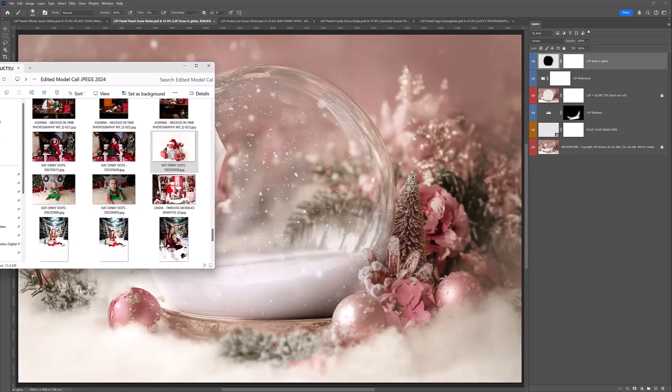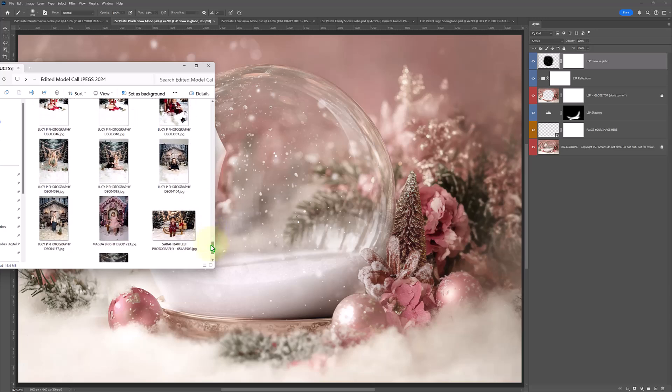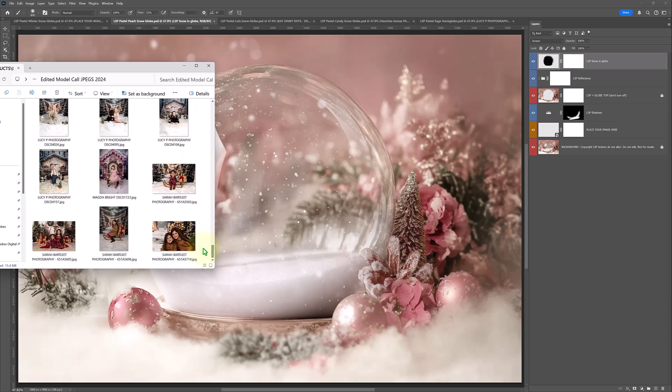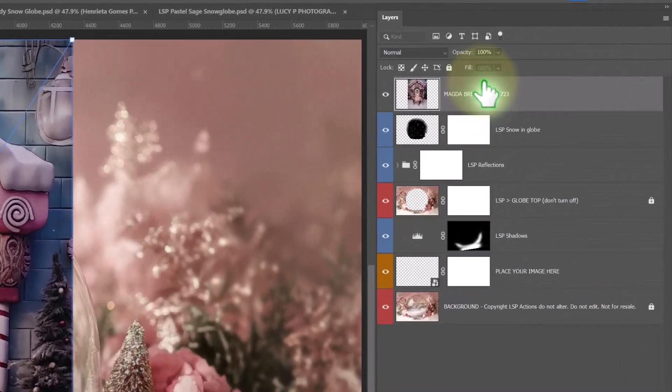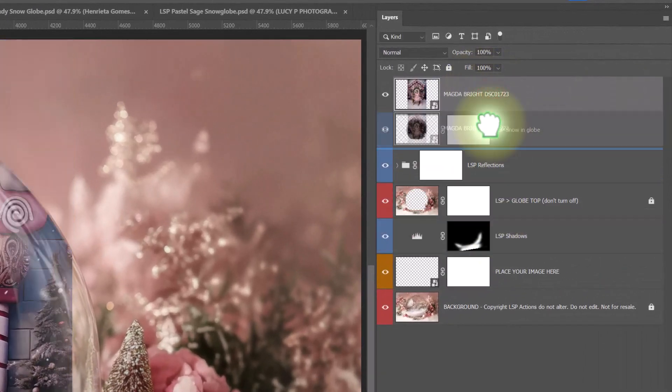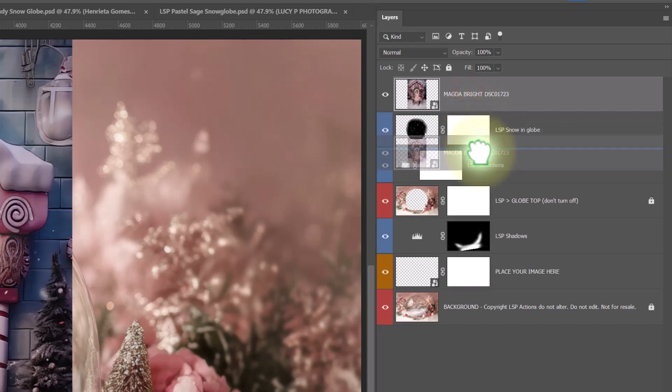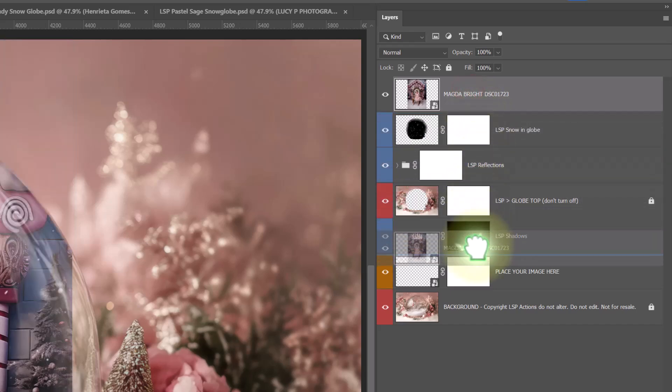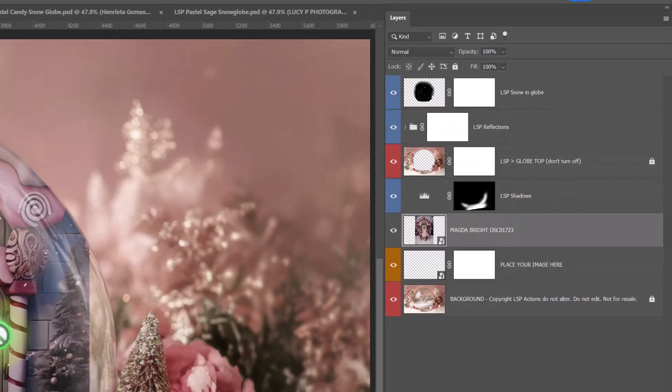Pastel Peach. I really love the colours in this one. Let's find a beautiful image to pop into Pastel Peach. Oh, I need to bring that down. So if it comes in at the wrong place, just drag the layer and drag it down to the right place.